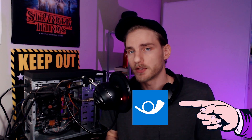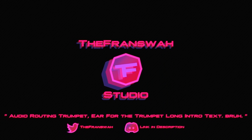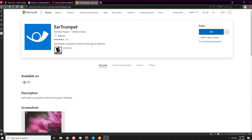So instead, we're going to point you in the right direction with this program called EarTrumpet. EarTrumpet is a program that's on the Microsoft Store — it was actually made back in 2016, so it's not really that new, but it's a great utility and tool to have on your computer. It is only seven and a half megabytes, and the link is in the description below.